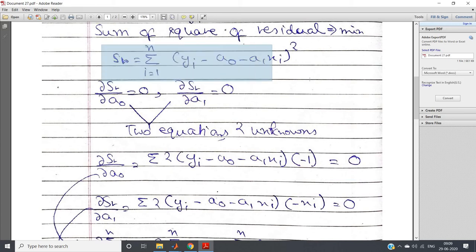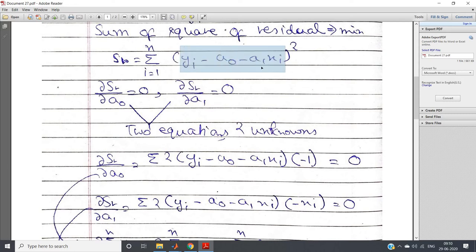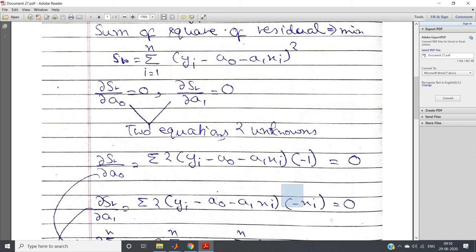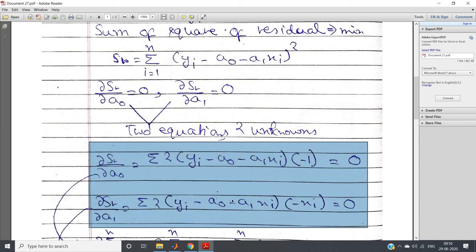Similarly, we take the derivative with respect to a1. We get summation over 2*(yi minus a0 minus a1*xi). Then the derivative of (yi minus a0 minus a1*xi) with respect to a1 is minus xi. So the second equation is: summation over 2*(yi minus a0 minus a1*xi)*(minus xi) equal to zero. These are our two equations.